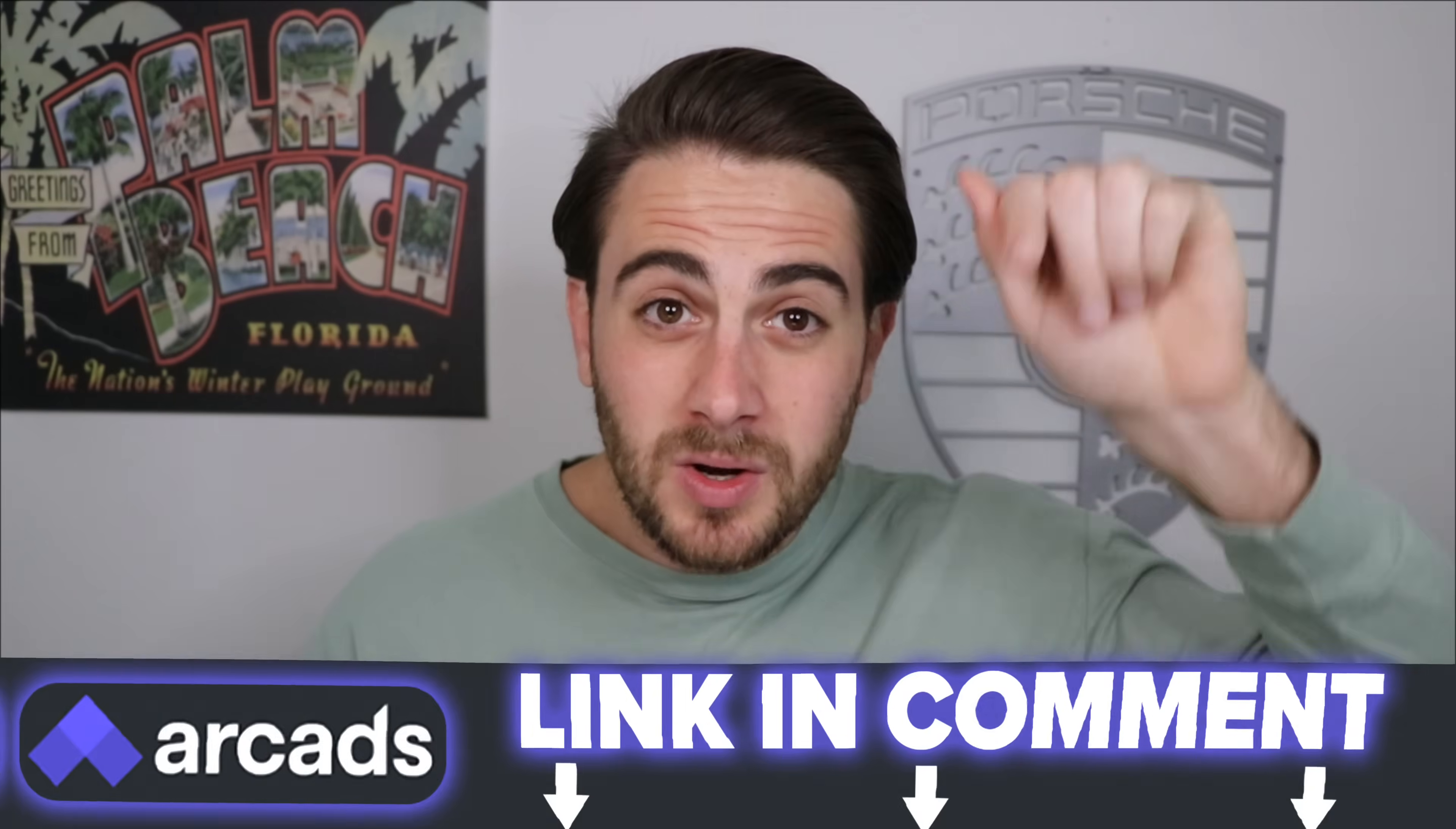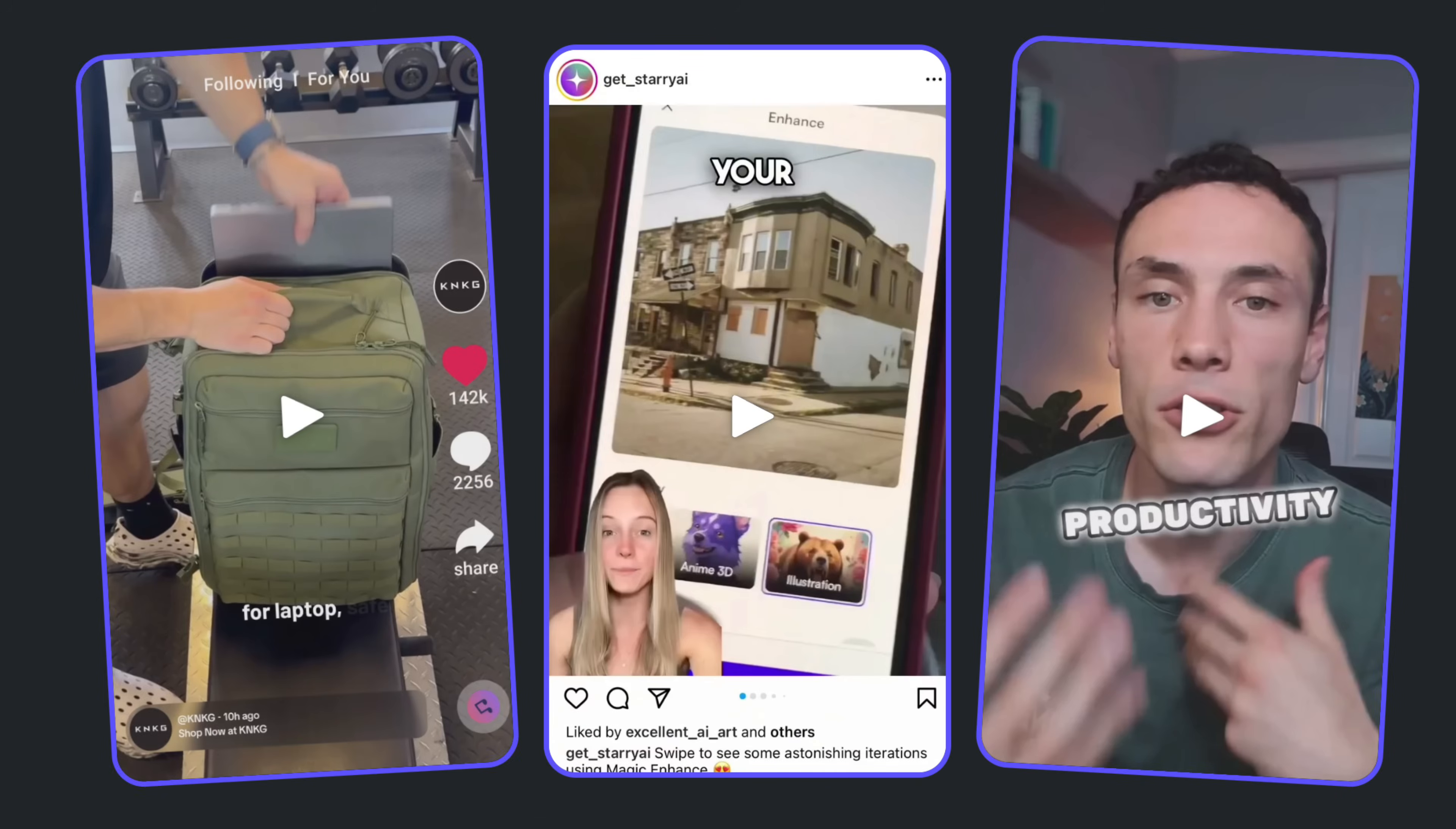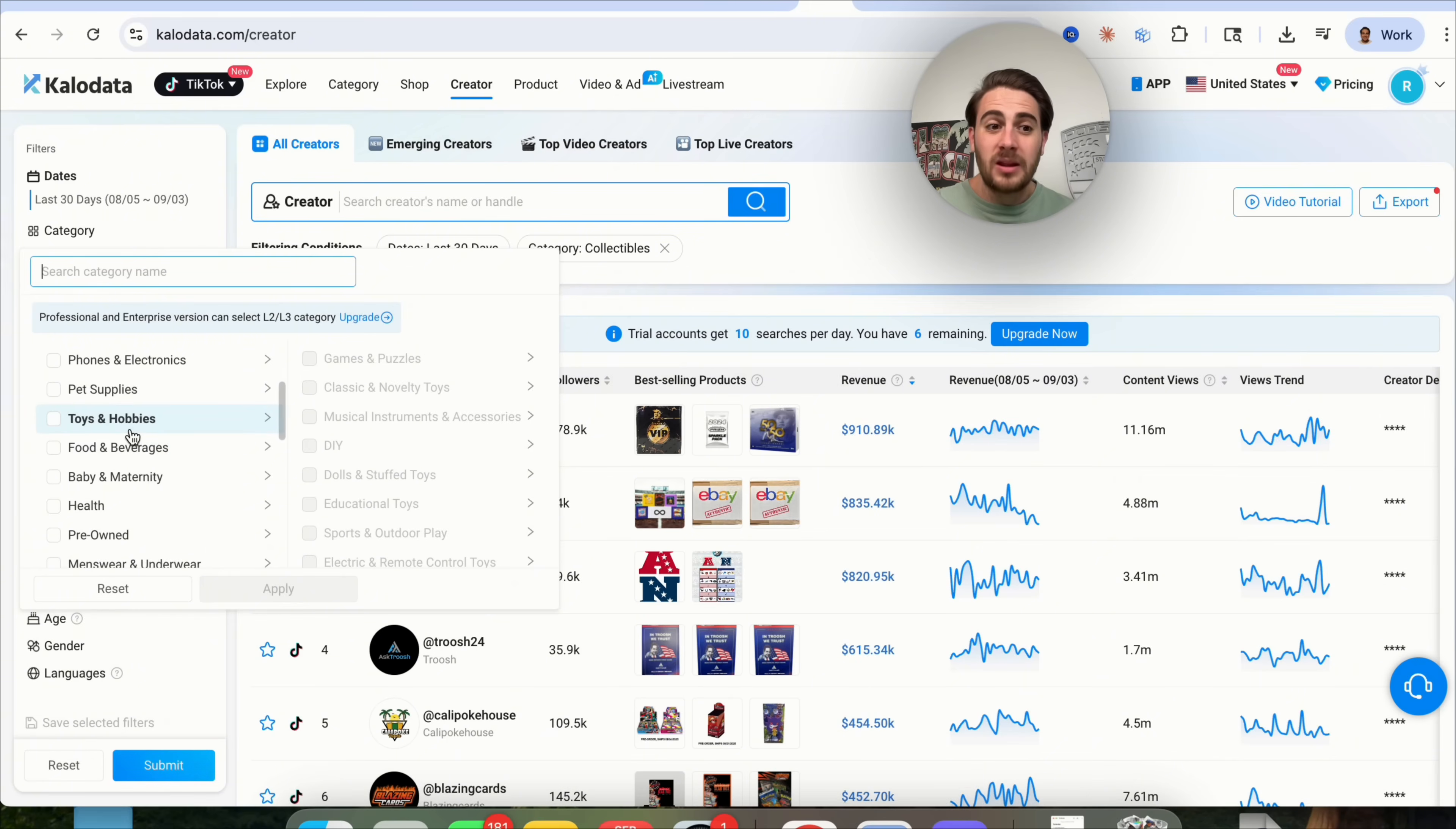Now, before we go through the five untapped niches that you could begin to use this for today, I wanted to remind you that you could go to the pinned comment below to try Arcads AI today for yourself. This is by far the best AI tool for generating viral UGC videos, and if you're using any other tool in order to do this, quite frankly, you're just going to waste your time because this one is by far the best. Okay, now let's get into some of those untapped niches. In order to do that, we're going to have to use a tool like KaloData or FastMoss. Essentially, what those are are TikTok shop analytics tools, so you can come through here and filter and see what is actually taking off.